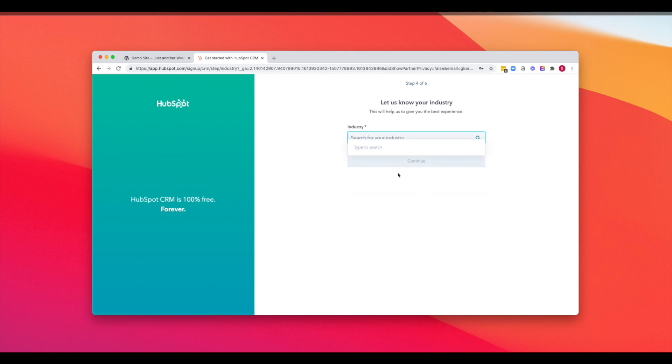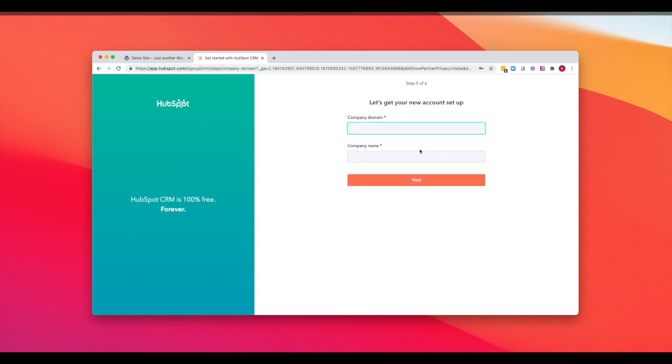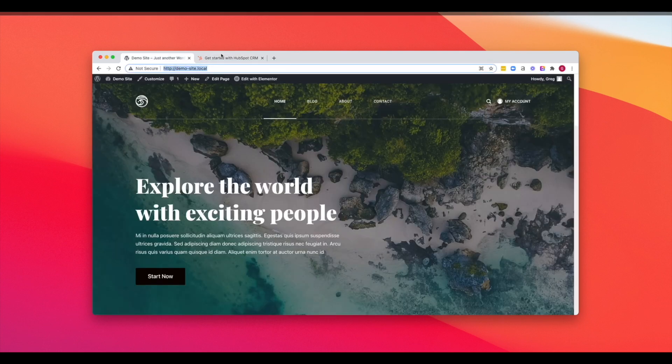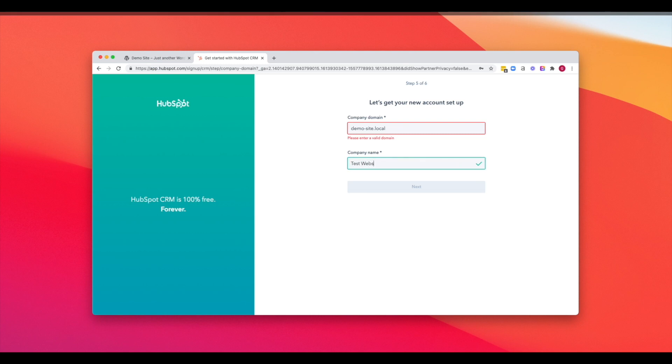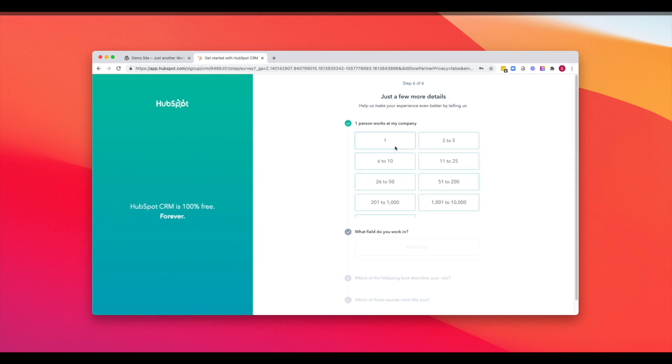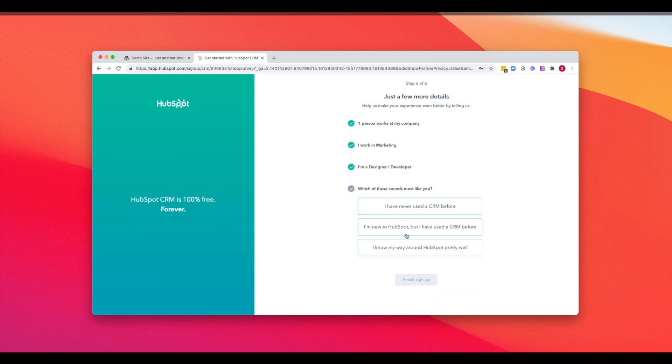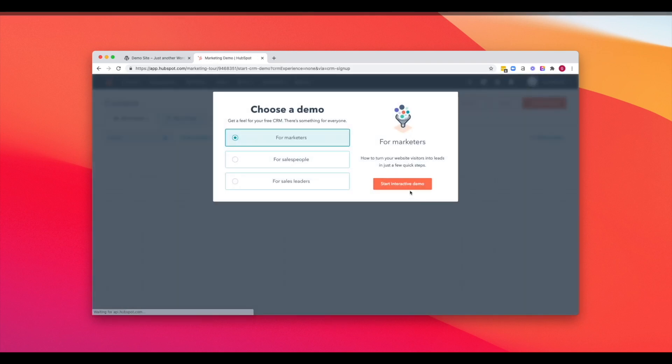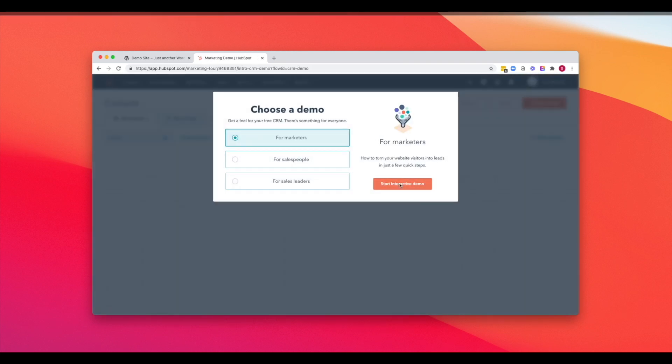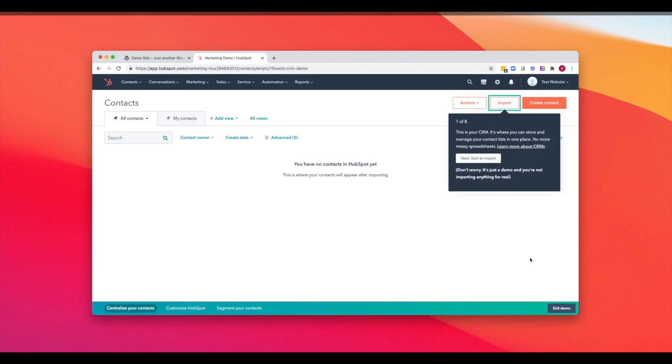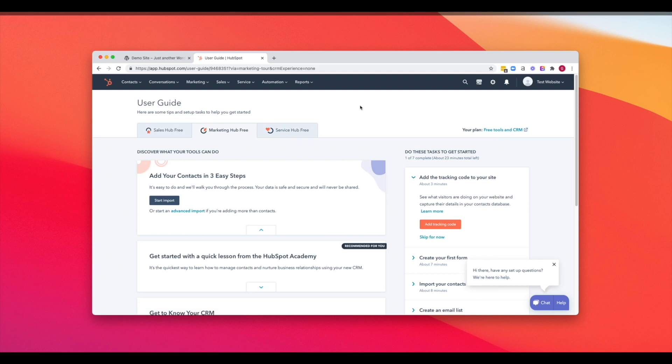So once you've entered your information and have authenticated the link that HubSpot sends you in your email, you just have to create a password. We'll just pick software for our industry and then our domain is going to be this one here for now. And we'll just call this one DemoSite.com. And we're going to go through the steps fairly quick. You can take your time in this onboarding experience if you would like. And what we're going to do is also skip this demo. Feel free to go through these demo flows if you'd like to see what HubSpot is all about.